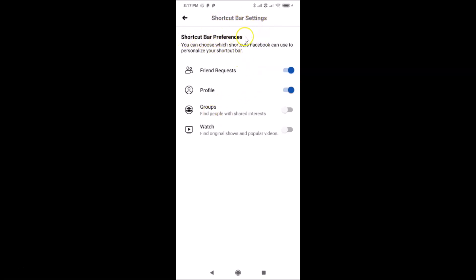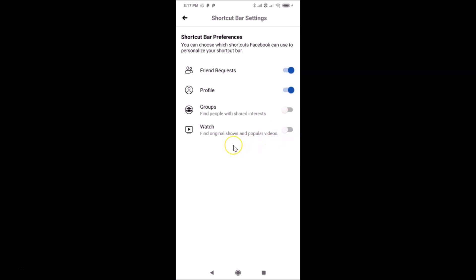In Shortcut Bar Preferences, you can choose which shortcuts Facebook can use to personalize your shortcut bar. You can see various shortcuts listed here, including Watch — Find Original Shows and Popular Videos. The toggle for Watch is currently off.